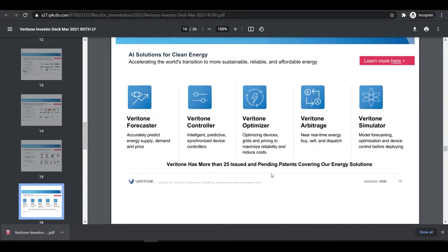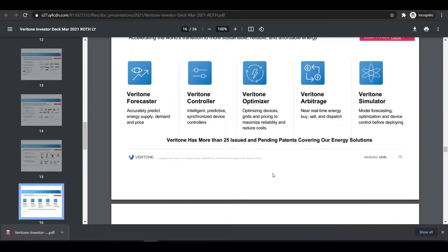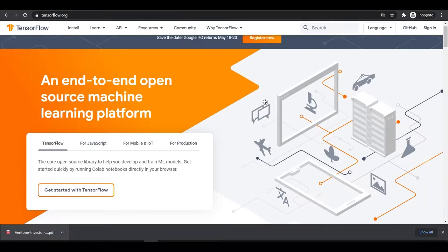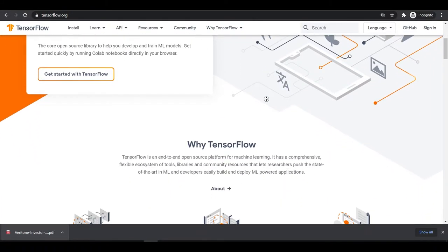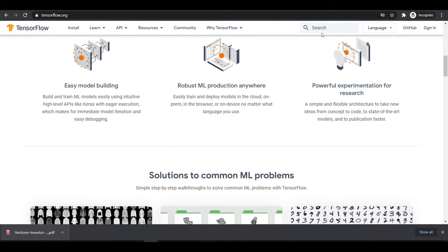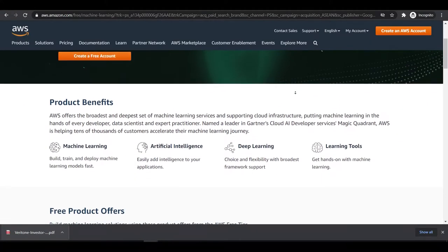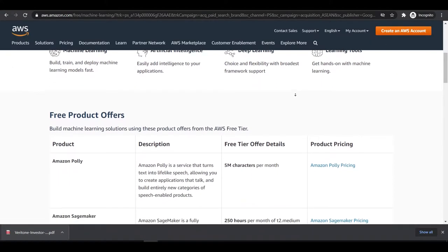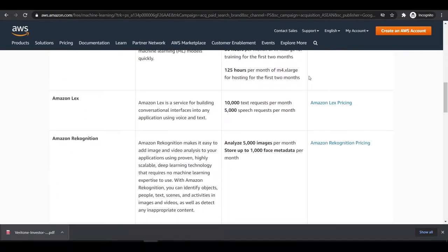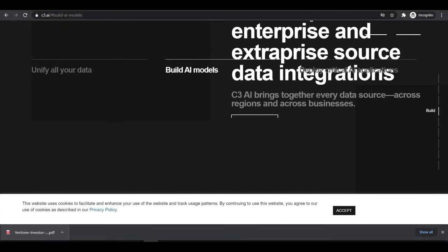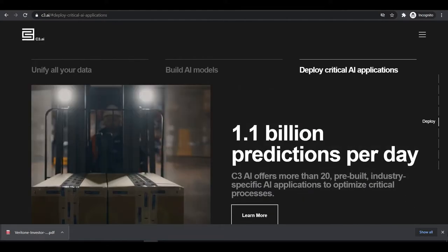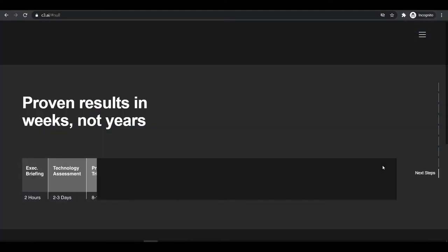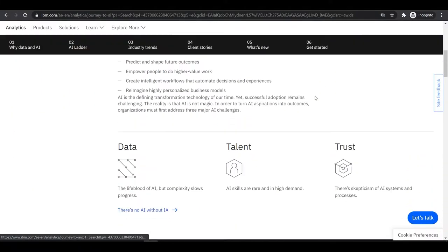Now if we talk about the threats and weaknesses of this company, Veritone and C3 AI have similar types of threats. Veritone needs to compete with numerous big tech companies providing AI solutions including Google TensorFlow, Amazon, C3 AI, Palantir. These are the companies going to capture more clients because they've built more reputation already.